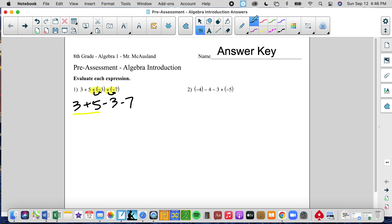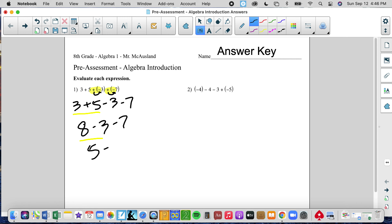We're going to do 3 first. The two numbers here are 3 and 5, which makes 8. We'll rewrite the rest of the problem. The two numbers here are 8 and negative 3, which makes 5. Then 5 minus 7, or 5 and negative 7, makes negative 2.